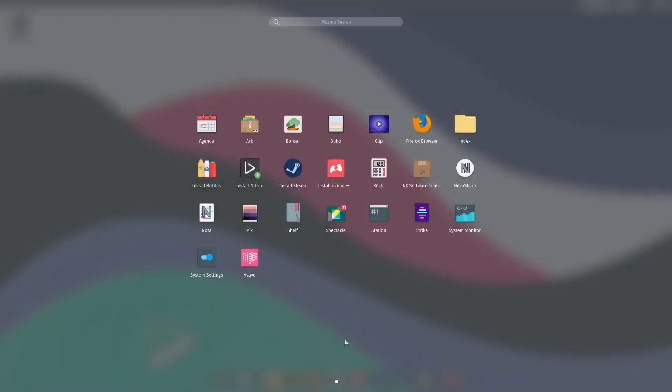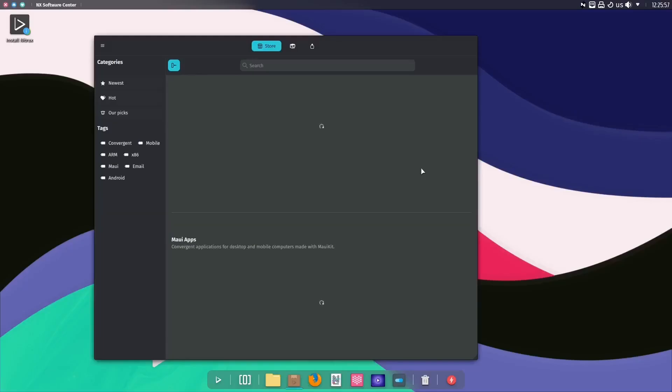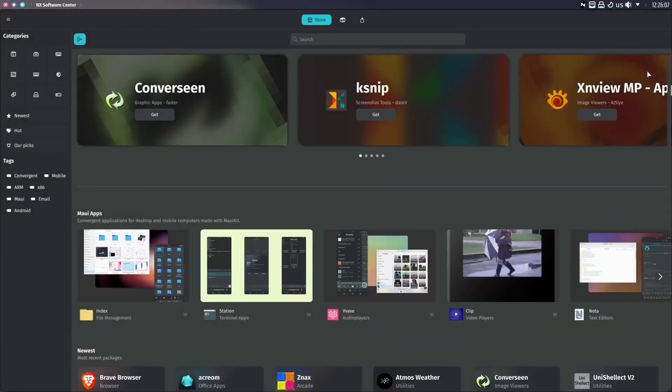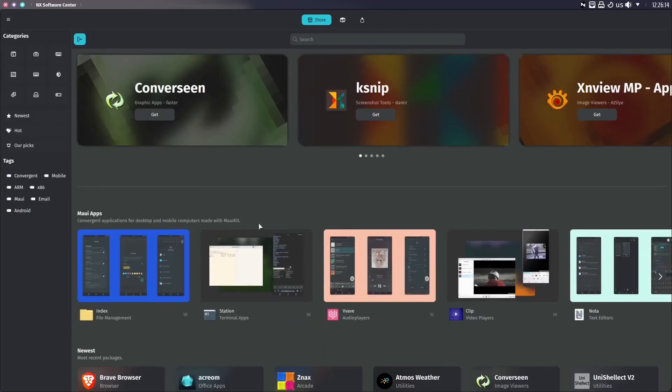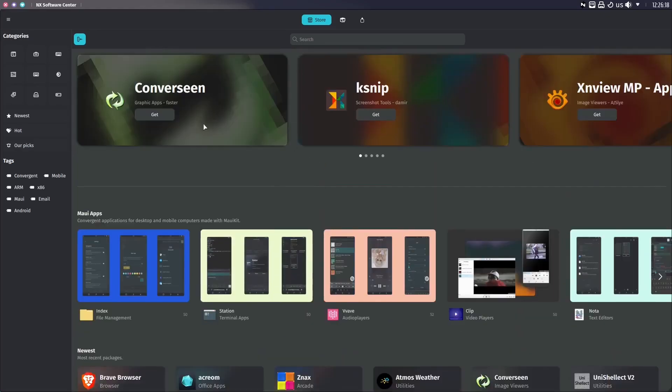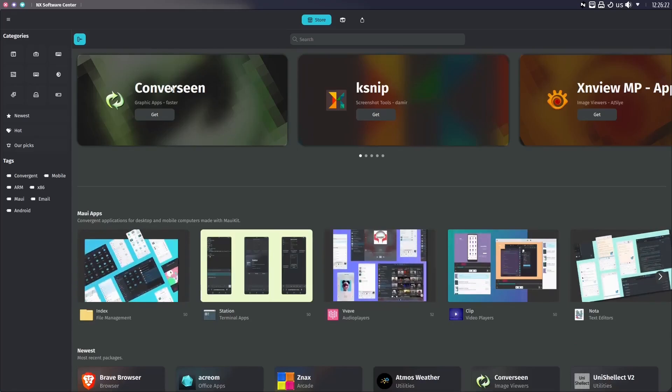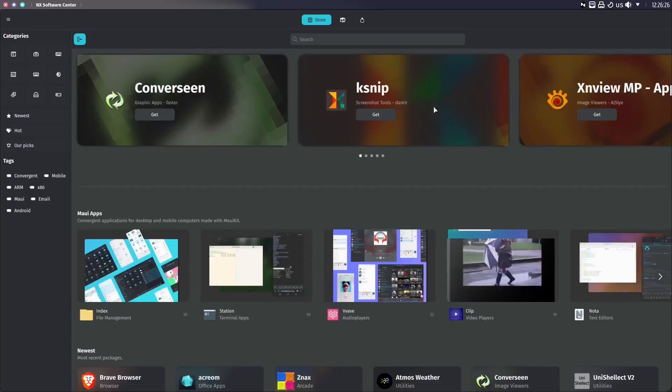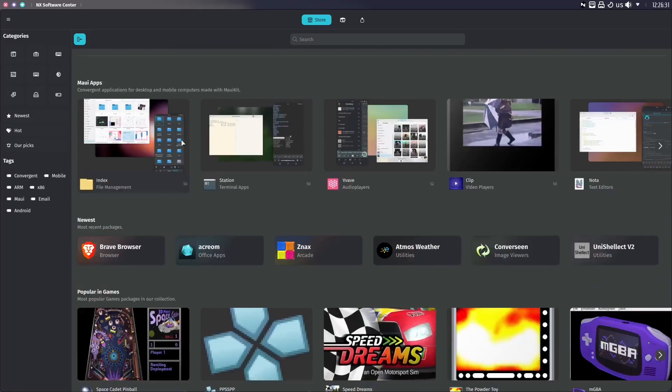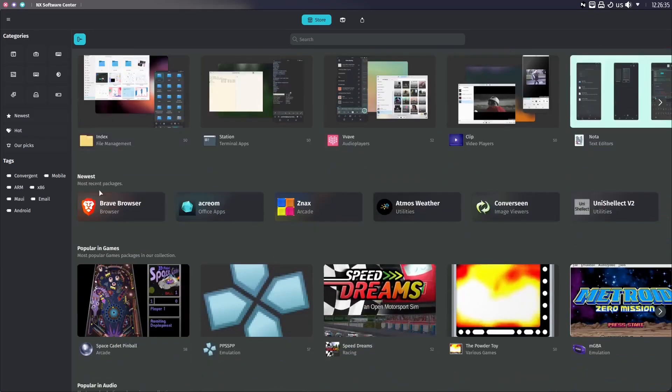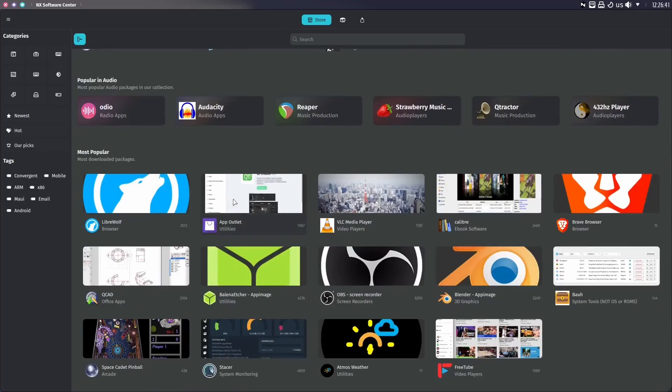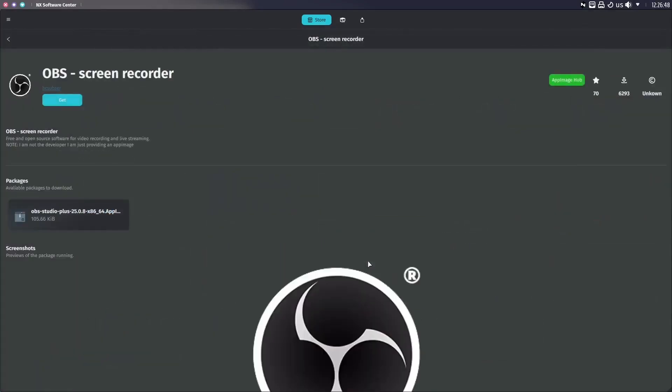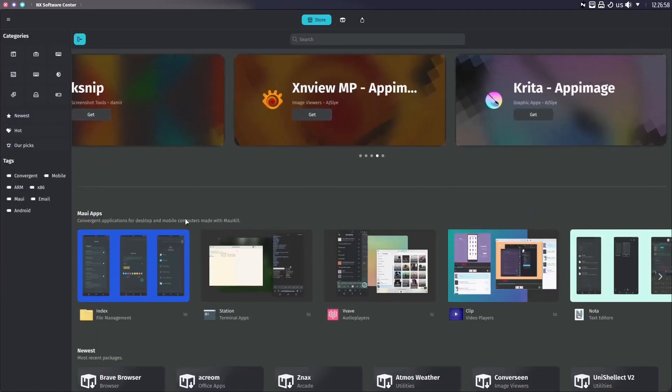Now I want to show you how to get applications installed on Nitrix OS. We will go ahead and open this up, and you can see right here, let's go ahead and maximize that. You got some base views of applications up top, and then you've got your Maui apps, convergence applications for desktop and mobile computers made with the Maui kit. It kind of gives you a different way to get applications pretty much across the system. If you go up here, you can arrow through these. You've got your Maui apps, you've got your newest popular in games, most popular. So you've got quite an easy way here. Free to, OBS. So if you wanted OBS, you just click on that. Now OBS would be an app image, and it lets you know right here. Now my question is, are the Maui apps also app images?